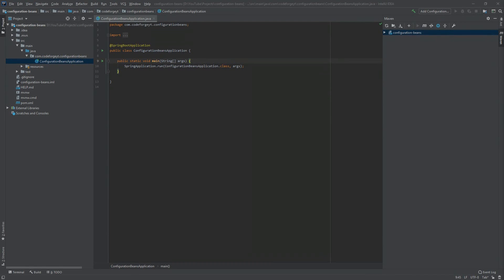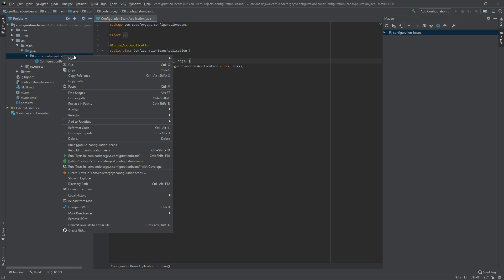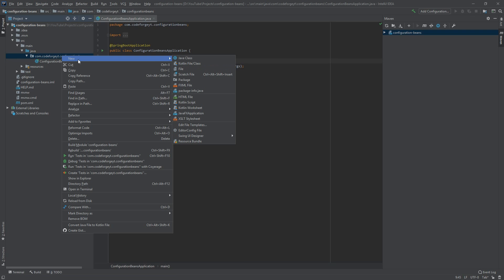Hey guys, CodForge here. Today I would like to show you how to configure your Java Spring Boot application using configuration beans. We'll start with creating an interface, so in our project we right-click on our main package and select new.